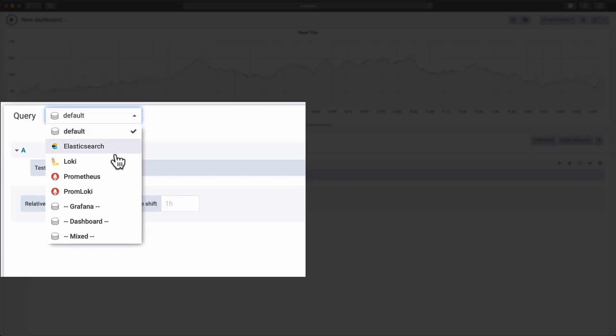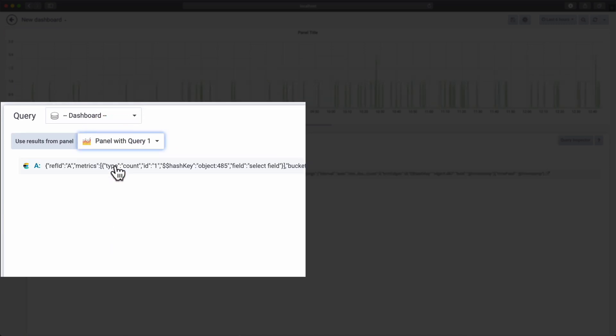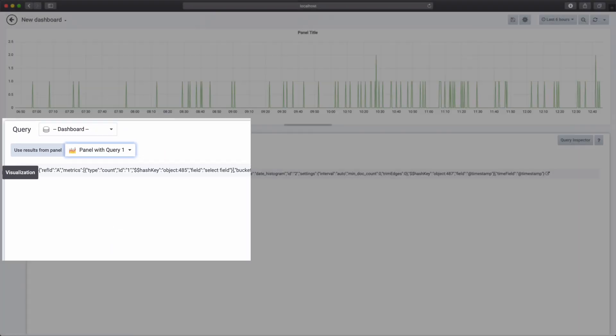Next, we'll add a gauge panel. We select the query from the first panel again and we'll show the total count from a result set.